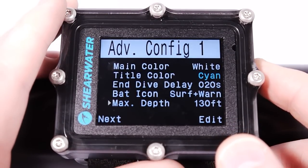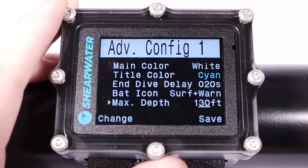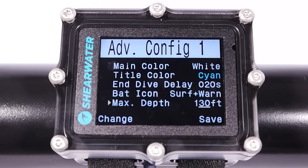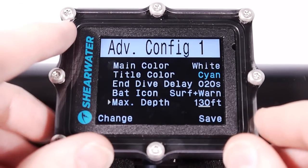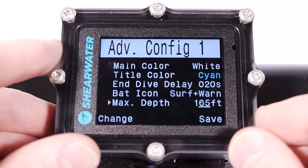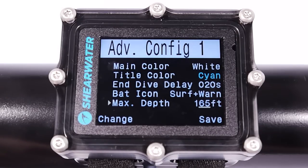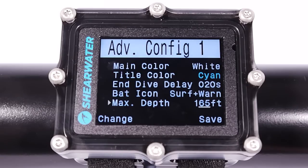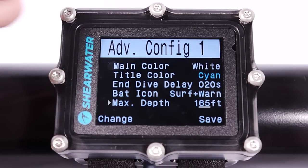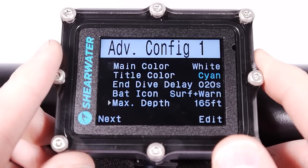The max depth setting is the overriding limit for the maximum operating depth for all gases. You can also set a max partial pressure of oxygen for the operating depth, and it picks the shallower of the two values. You can adjust this up to 165 feet. If you go deeper than that, it won't lock you out — it'll just flash a warning saying maximum operating depth exceeded.